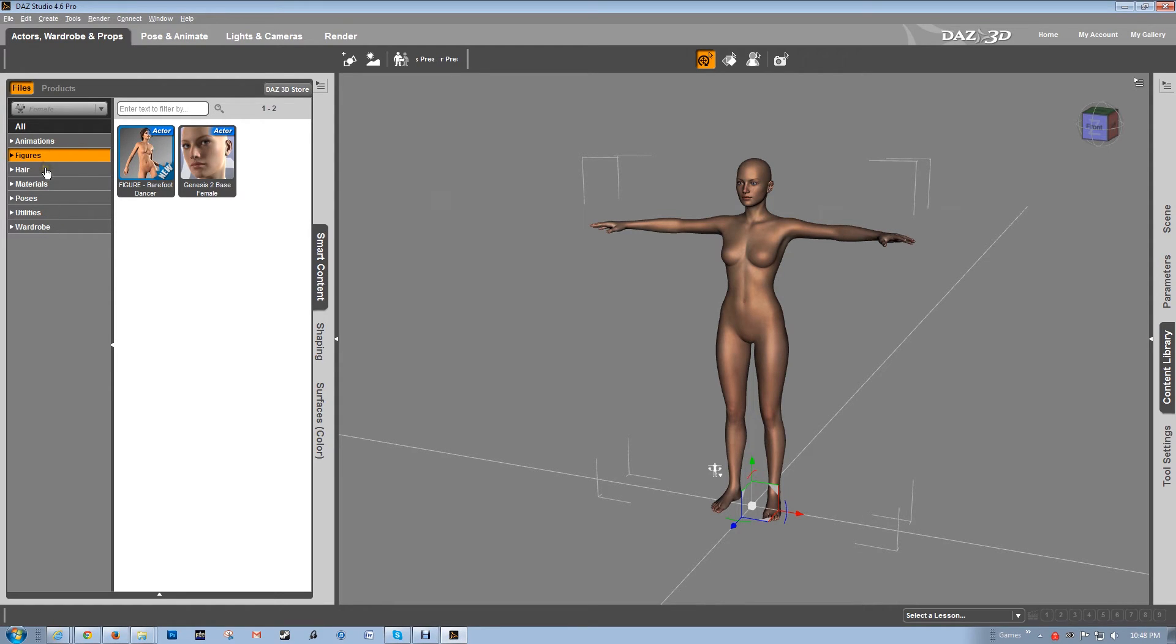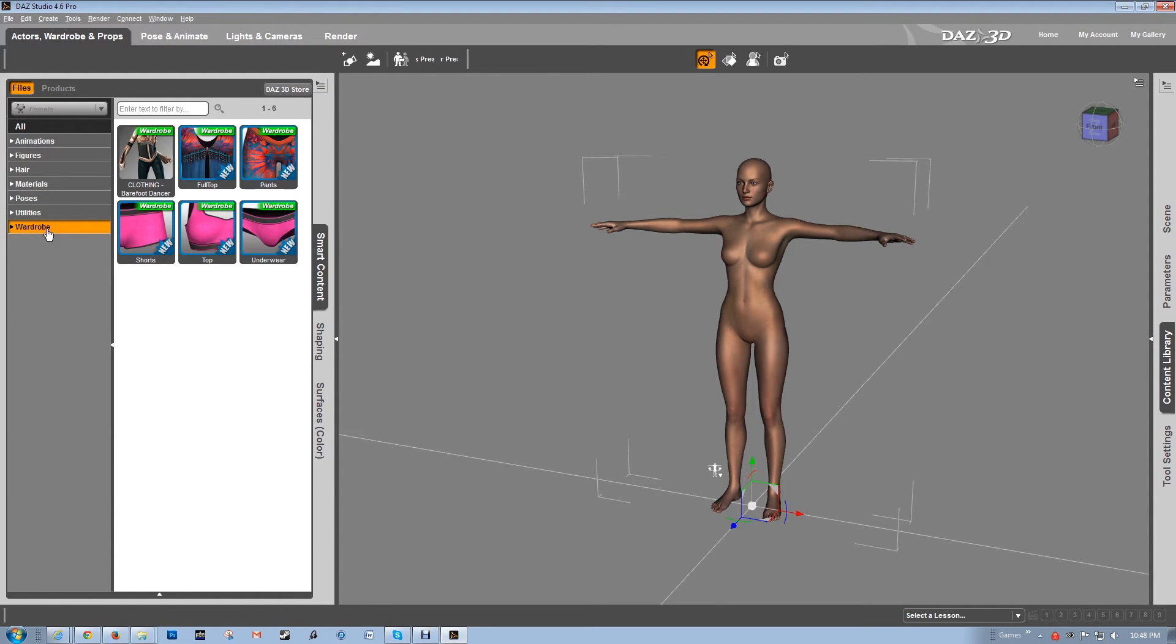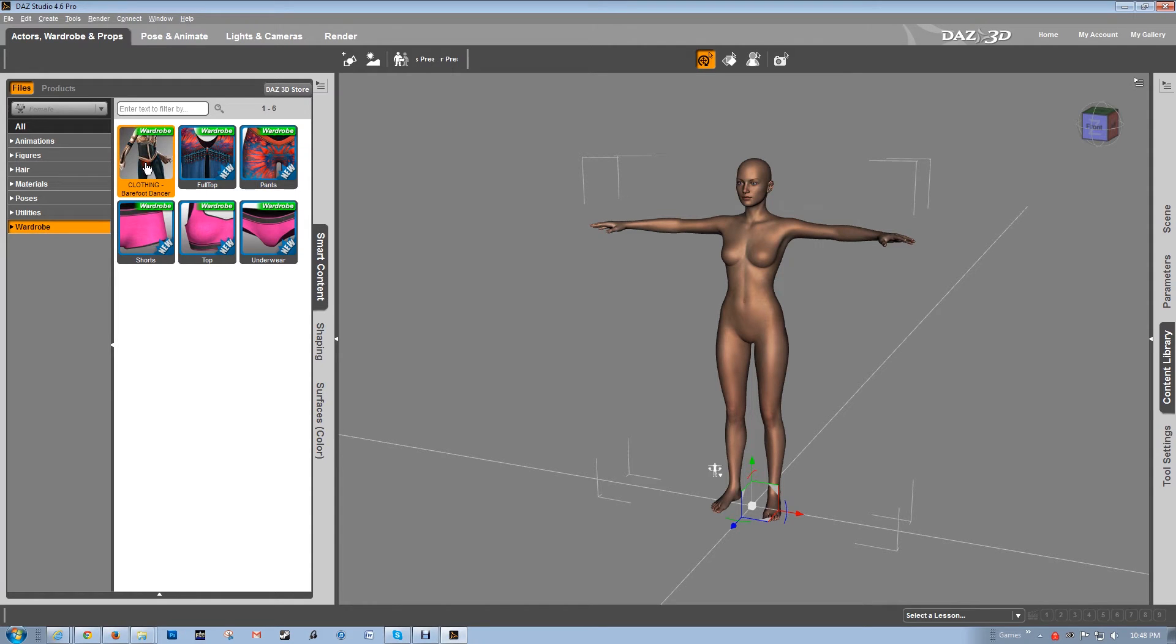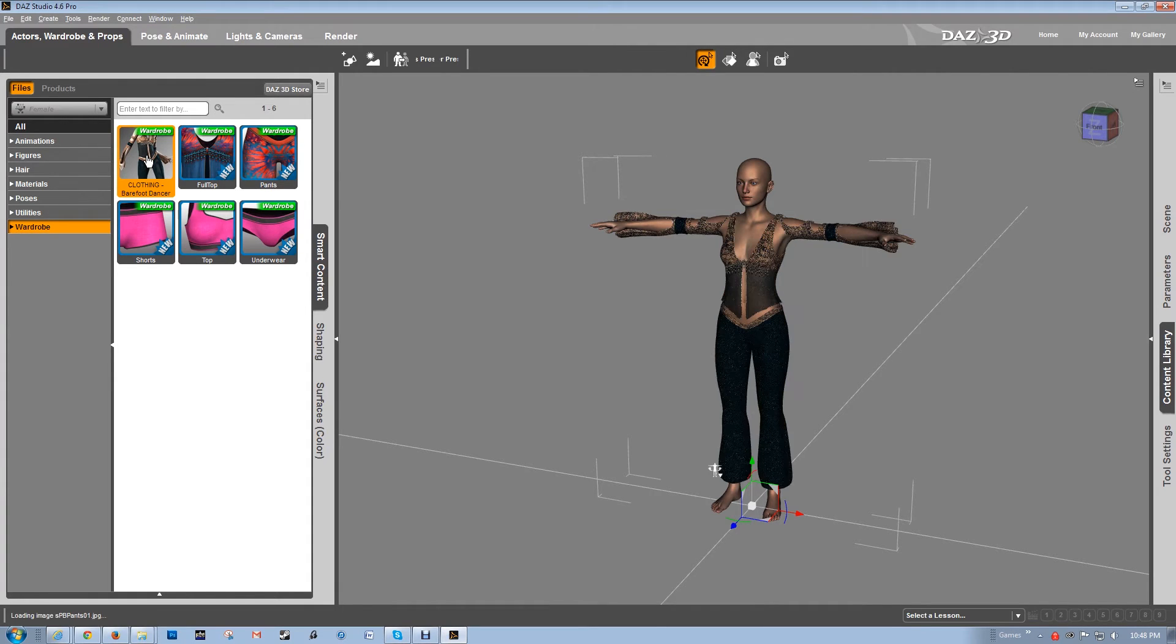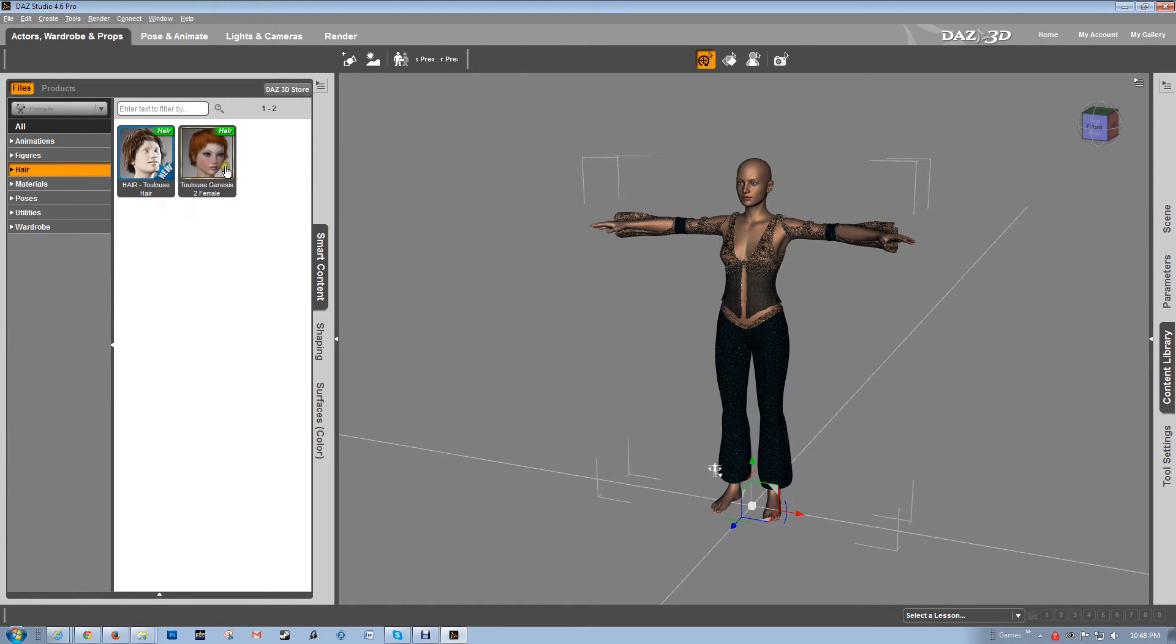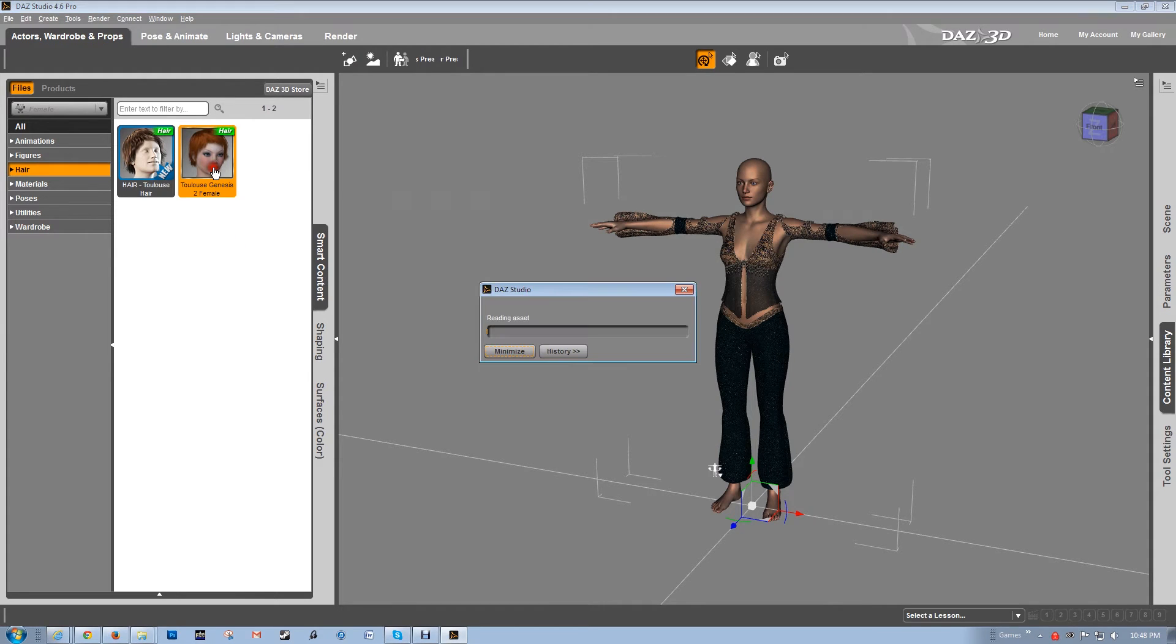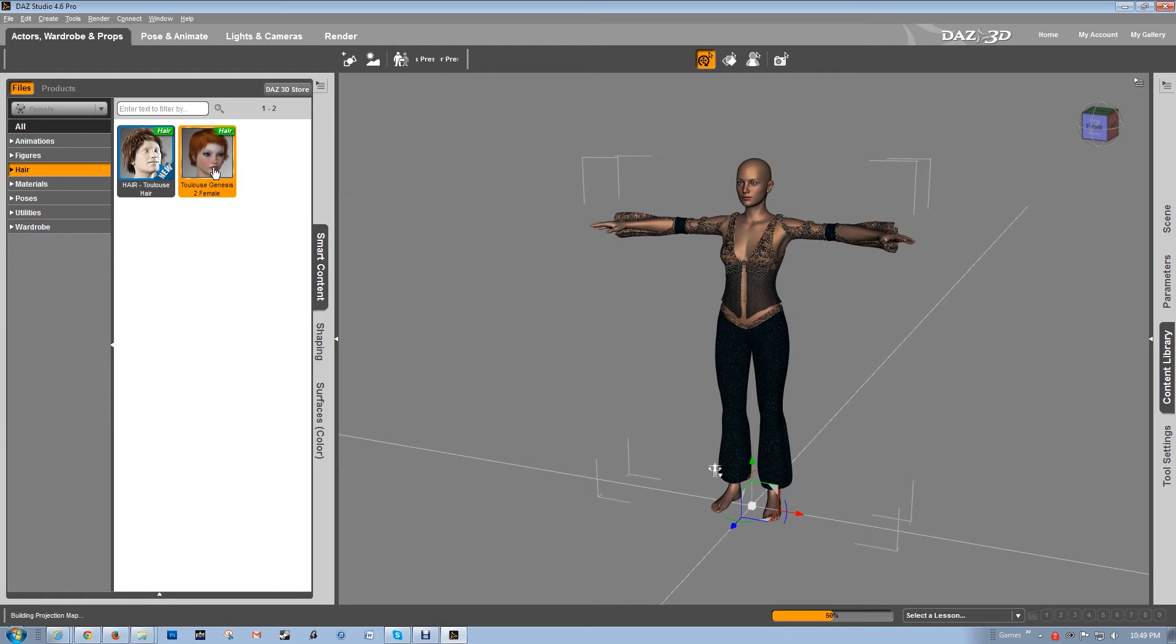So the first thing we're going to do is let's put some clothes on her. She looks a bit cold. Let's go to wardrobe. And I'm going to use this belly dancer outfit. Again, double click and it'll apply. Now I'm going to go to some hair. It only comes with two very basic things. I'm just going to go ahead and select one. There we go.